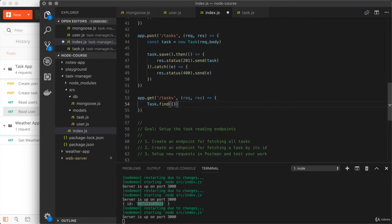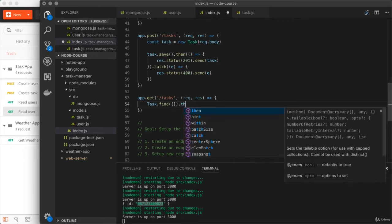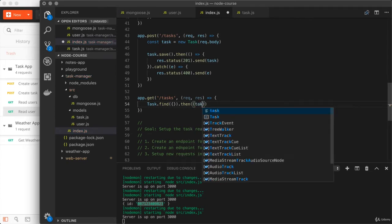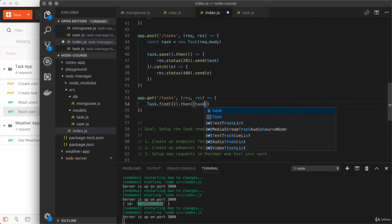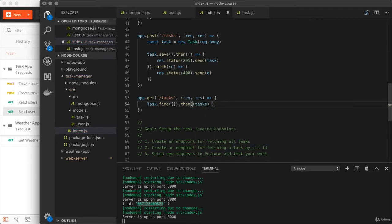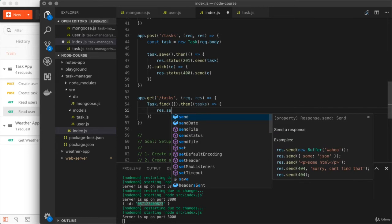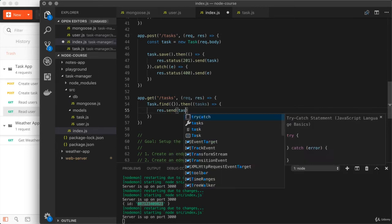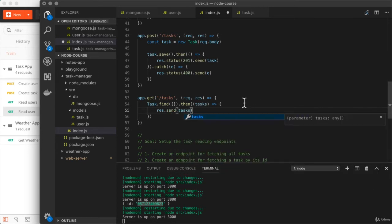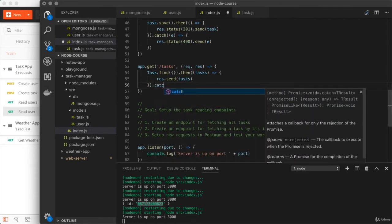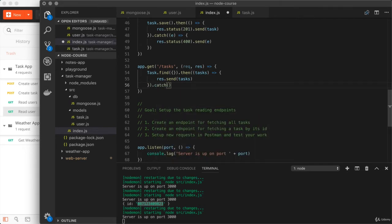We want to fetch everything. So we're not going to put any attributes on the object. From here, we can set up our call to then and we'll get access to the tasks that were found. Now it's going to be an array, but it might be an empty array if you don't have any tasks. What are we going to do? We're just going to send them back using response.send, send the tasks. Next up, down below, we want to make sure to handle errors when things go wrong.